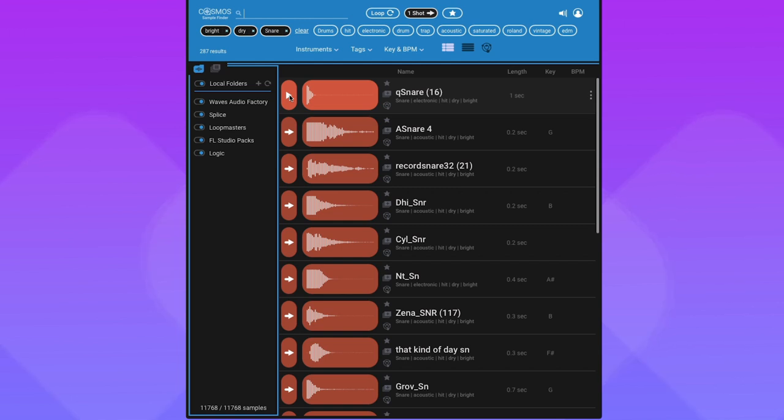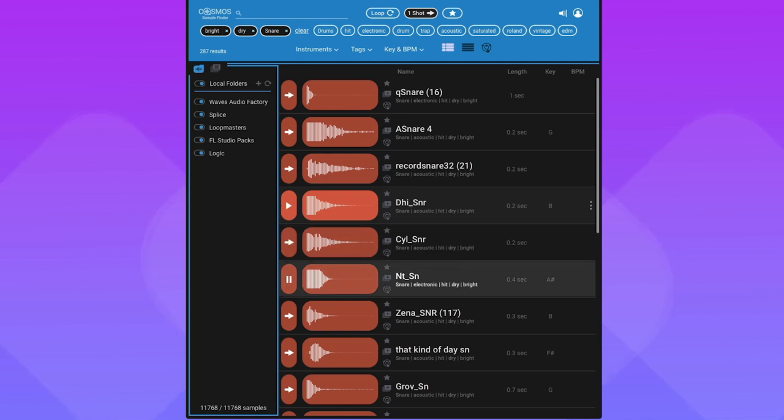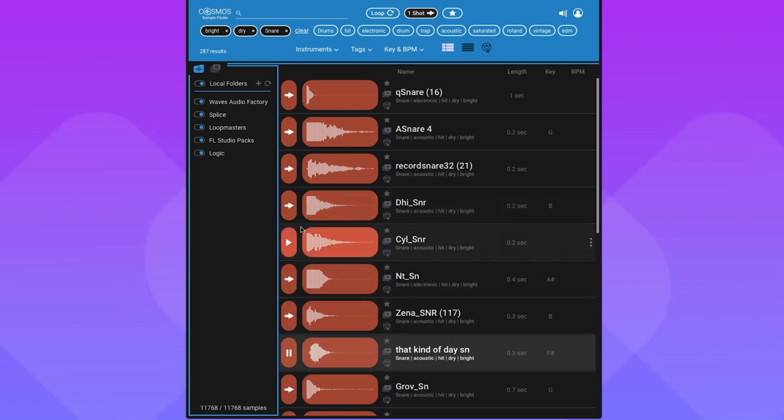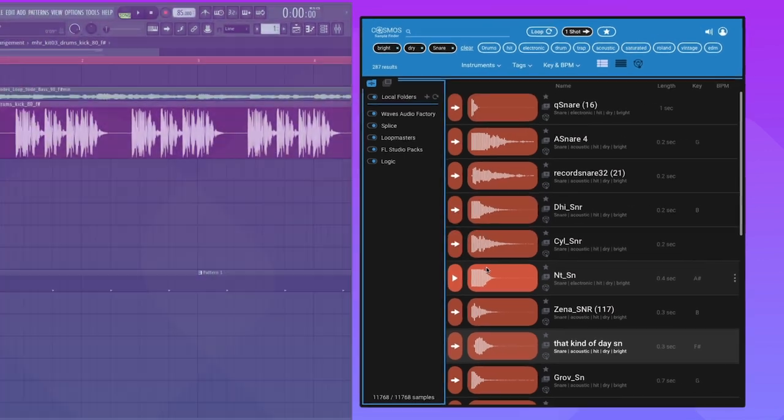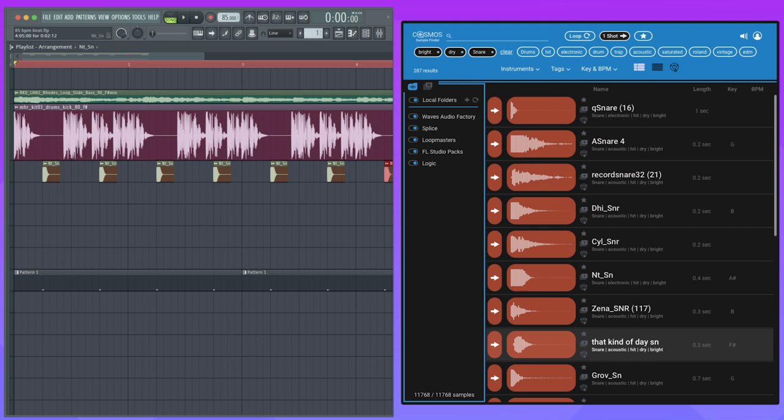To audition, just hit the play button or use the up and down arrow keys to browse through the list. And once you find what you're looking for, just drag it right into any DAW or directly into any sample-based instrument, and you're good to go.